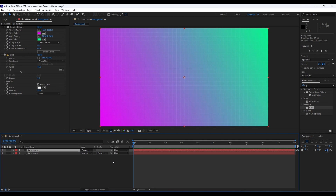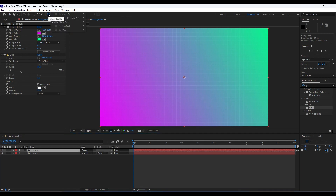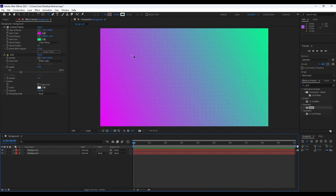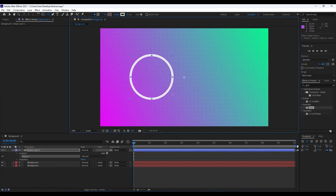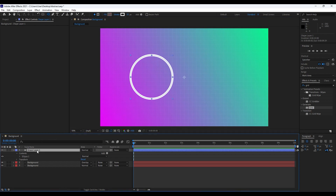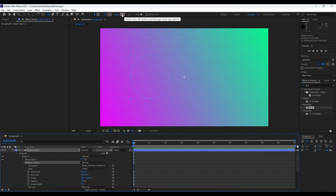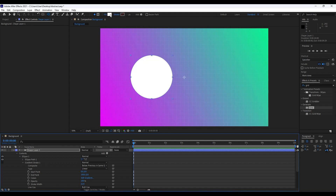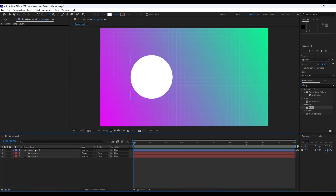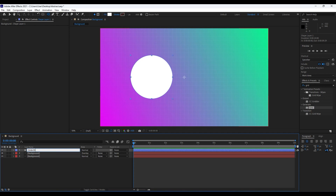Our next step is to create circles in our background composition. Hit Q on the keyboard or hold left-click on the mouse and choose the Ellipse Tool. Make sure to deselect the background comp, then hold Shift and draw a circle. Click on the shape layer, hit Alt and left-click to disable the stroke, and also Alt and left-click to enable the fill color.